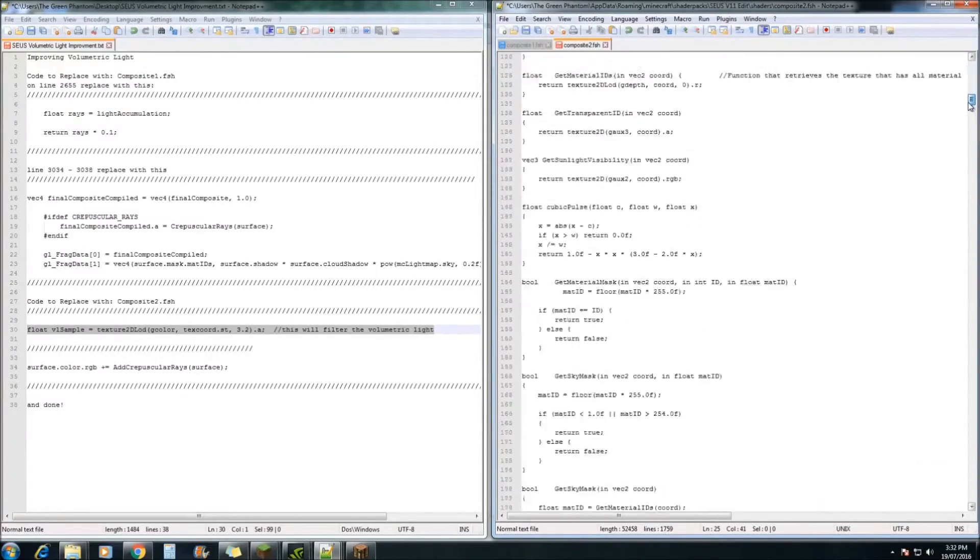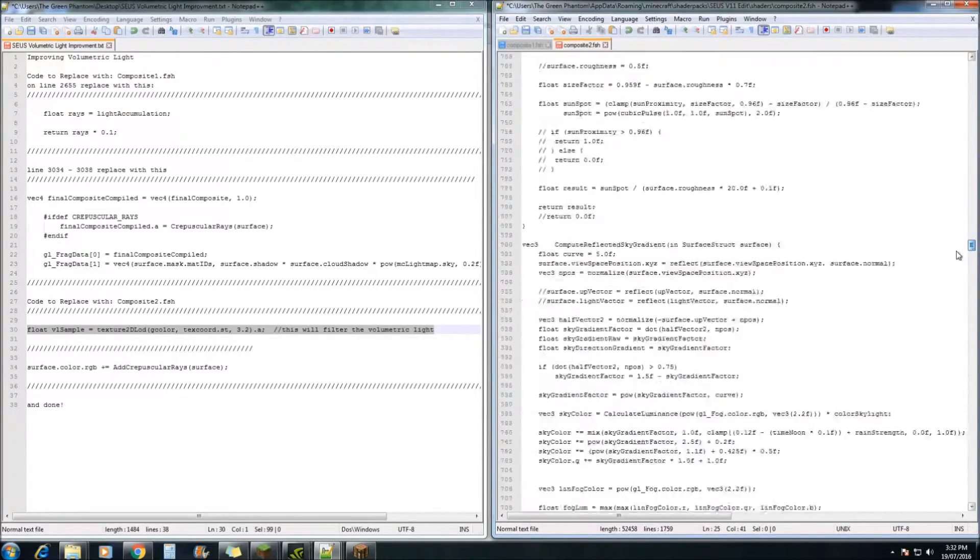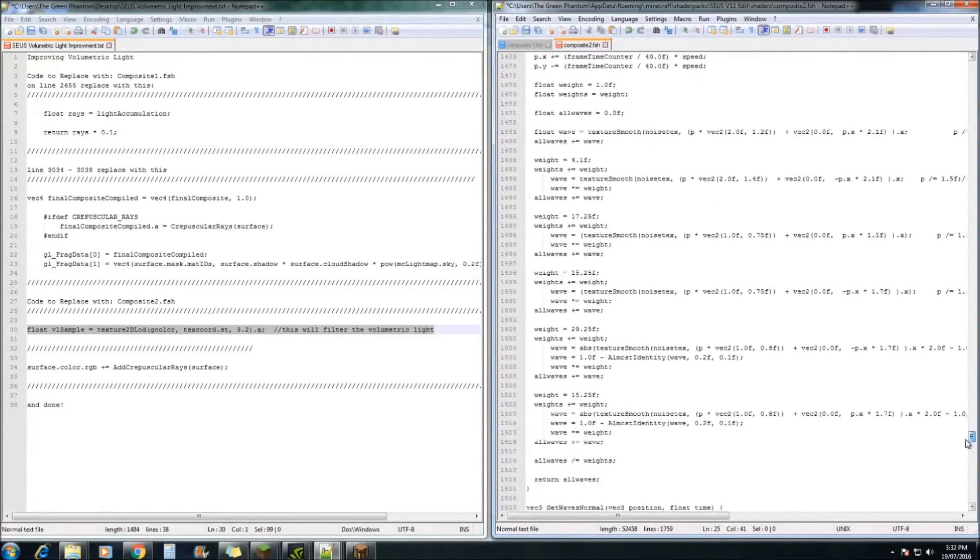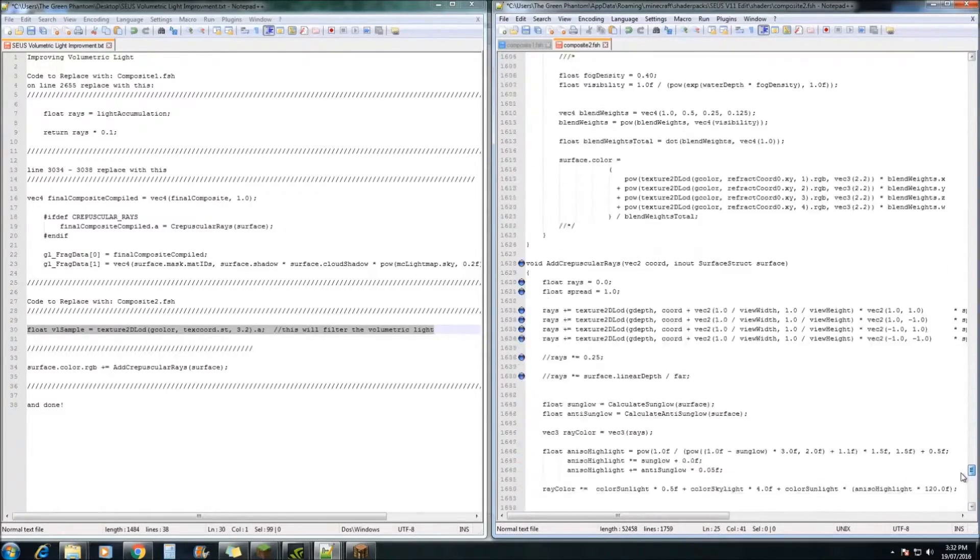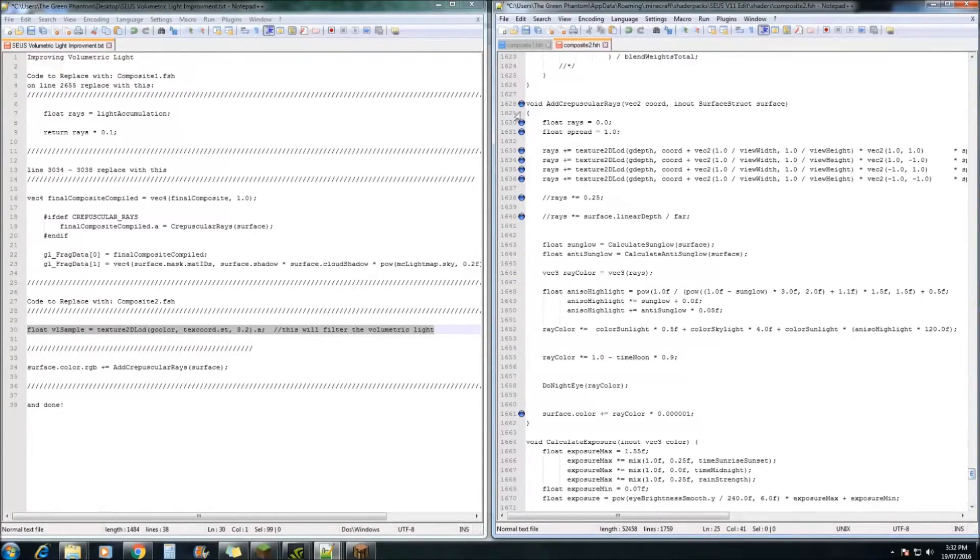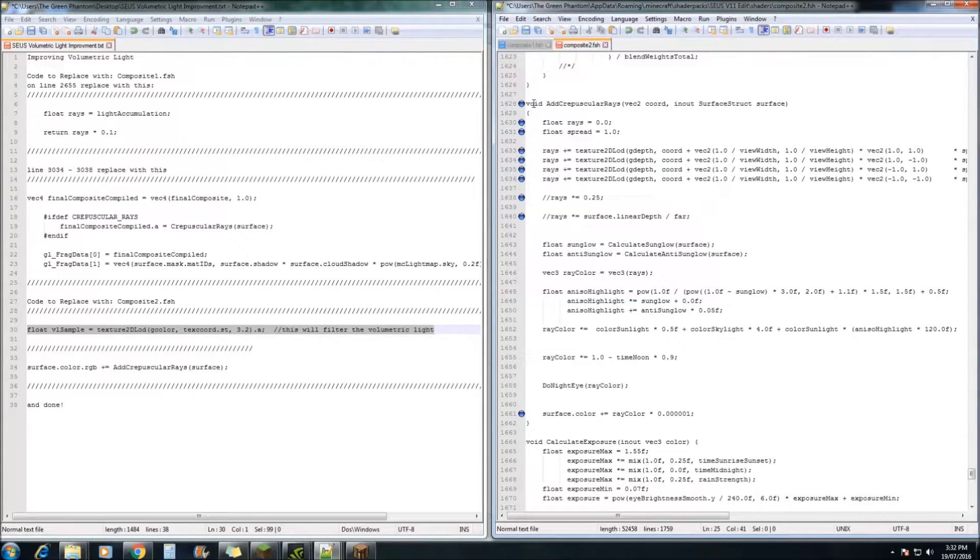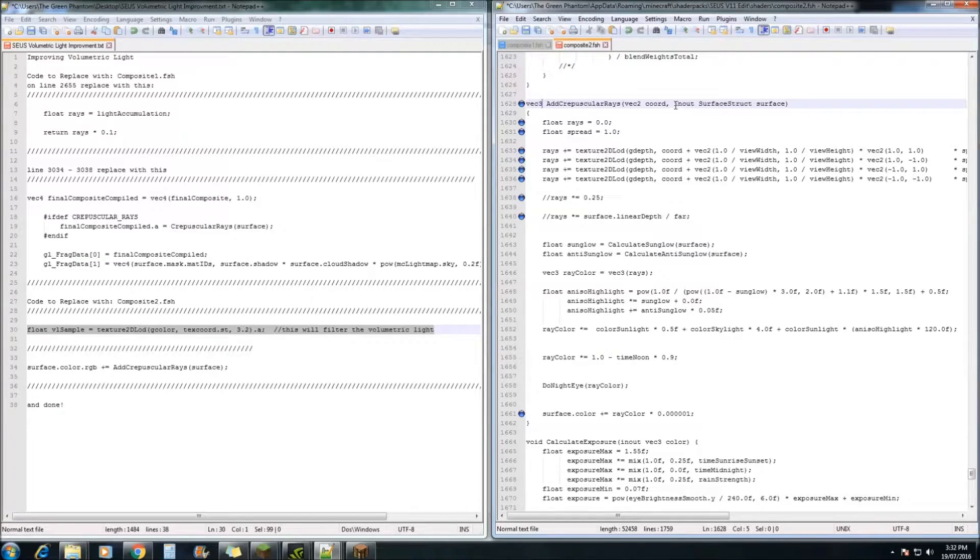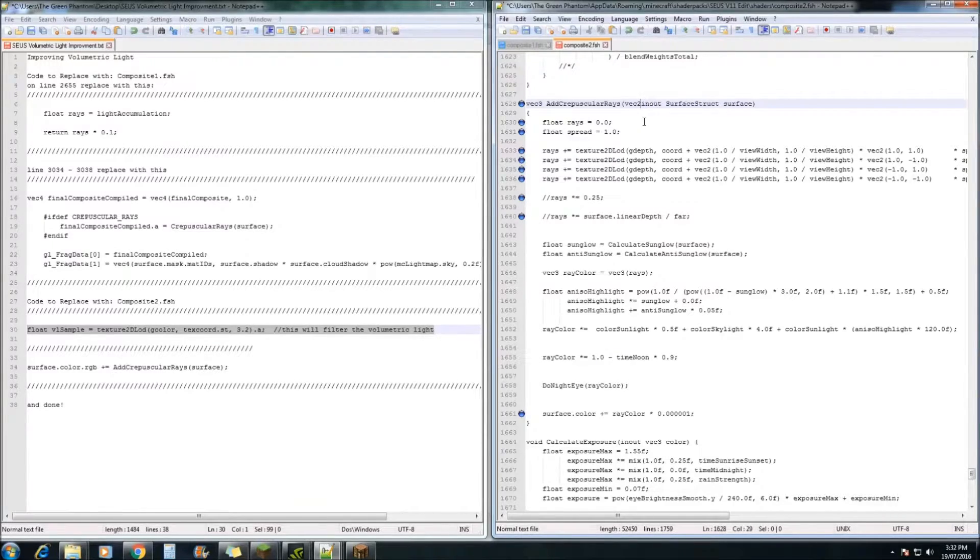Once you've done that, we need to head down to line 1628. We need to change the void to a Vec3. And we also need to remove the Vec2 chord from that bit there.